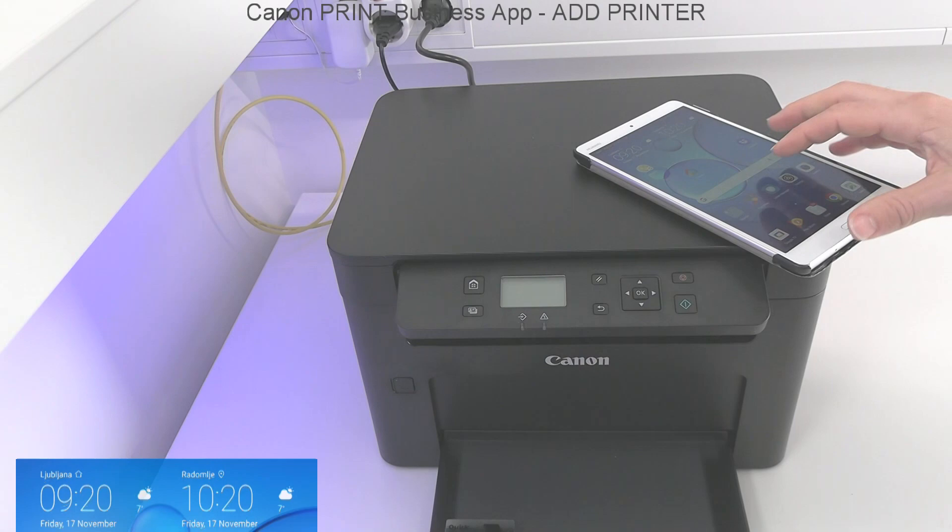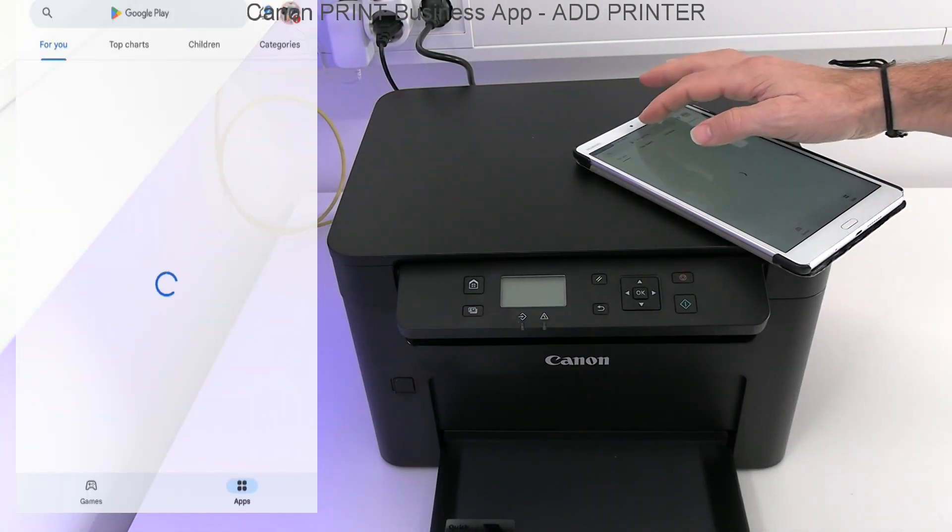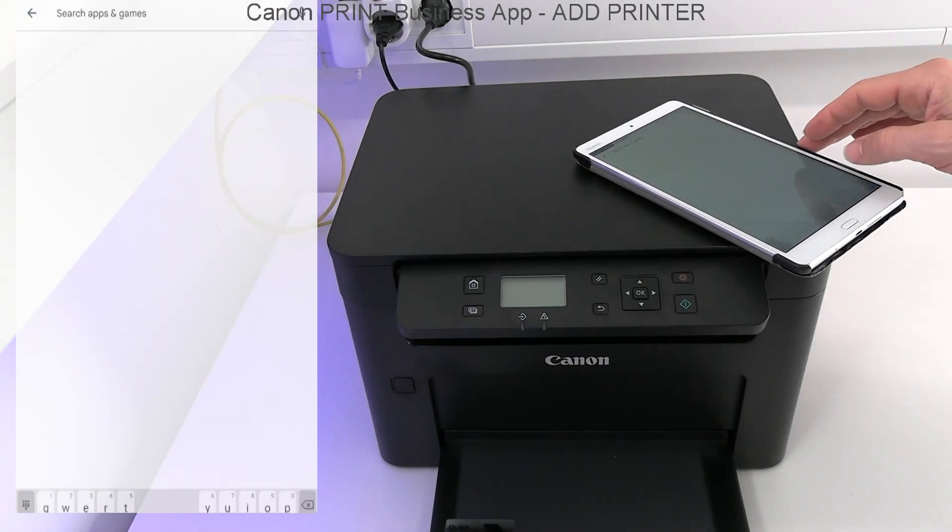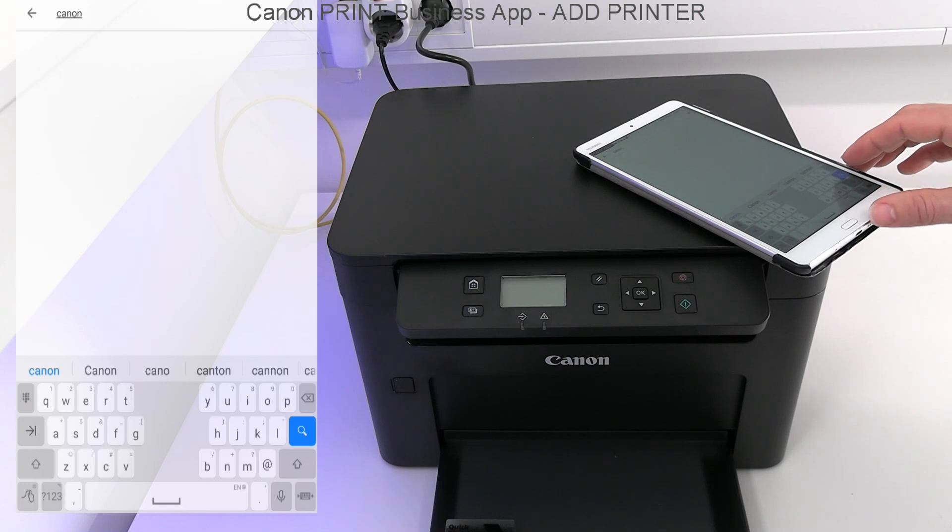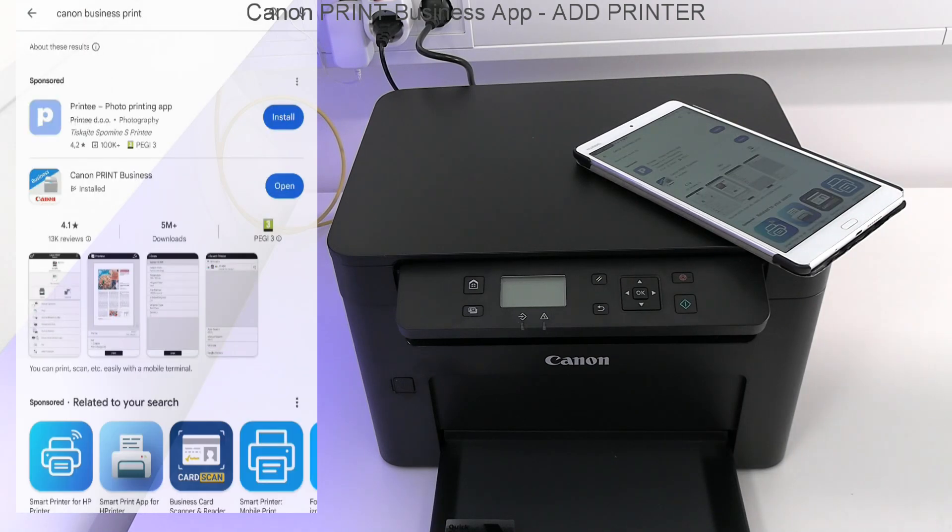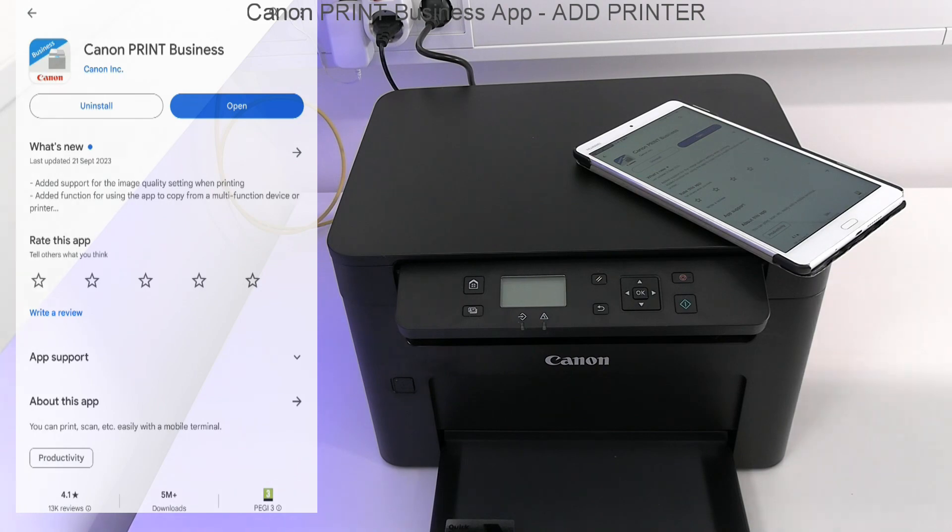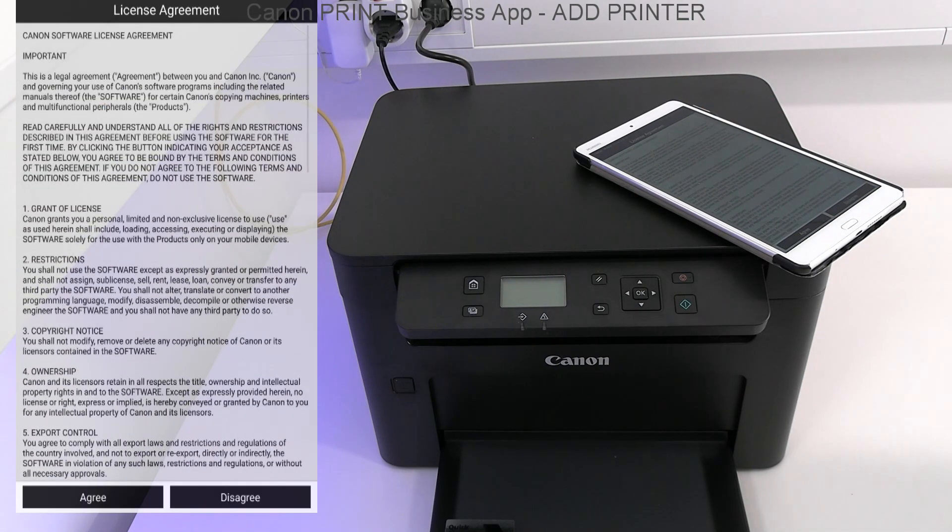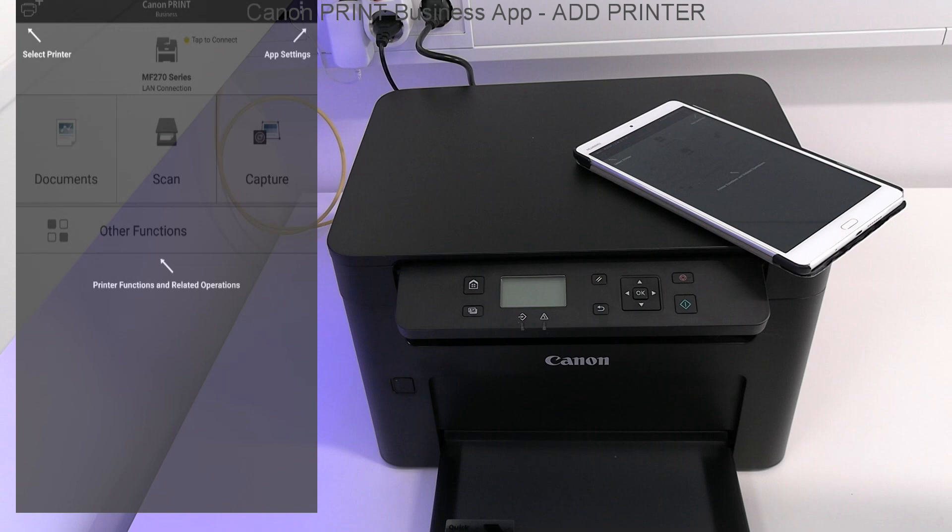In the next part, I show how to use the device with Canon Print Business app. Download it from the app store and add the local Wi-Fi printer.